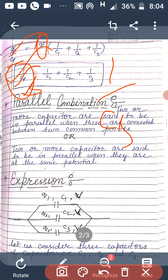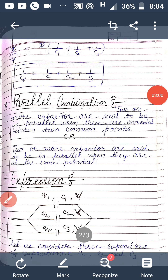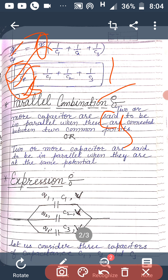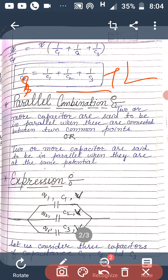We can generalize this result for n capacitors connected in series with capacitances C1, C2, C3, and so on up to Cn. Their net capacitance is given by: 1/Cs equals 1/C1 plus 1/C2 plus 1/C3 and so on up to 1/Cn. Now the next combination is the parallel combination of capacitors.